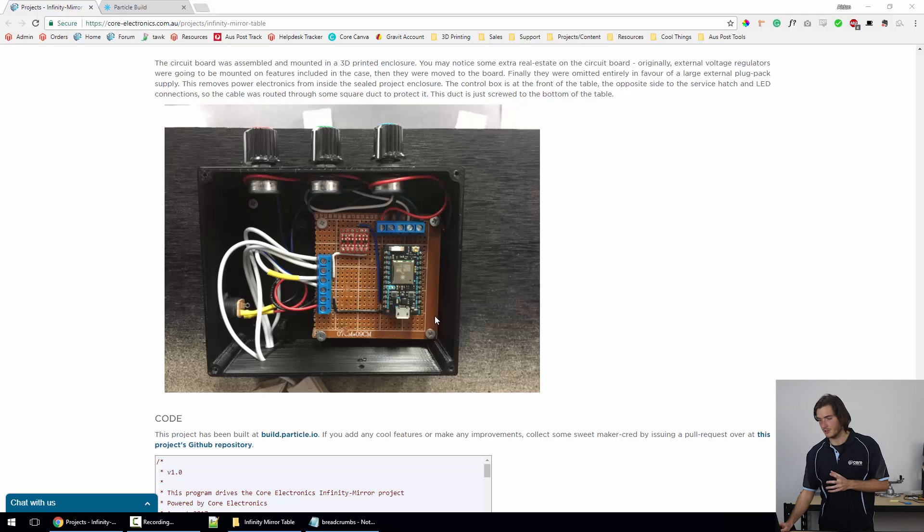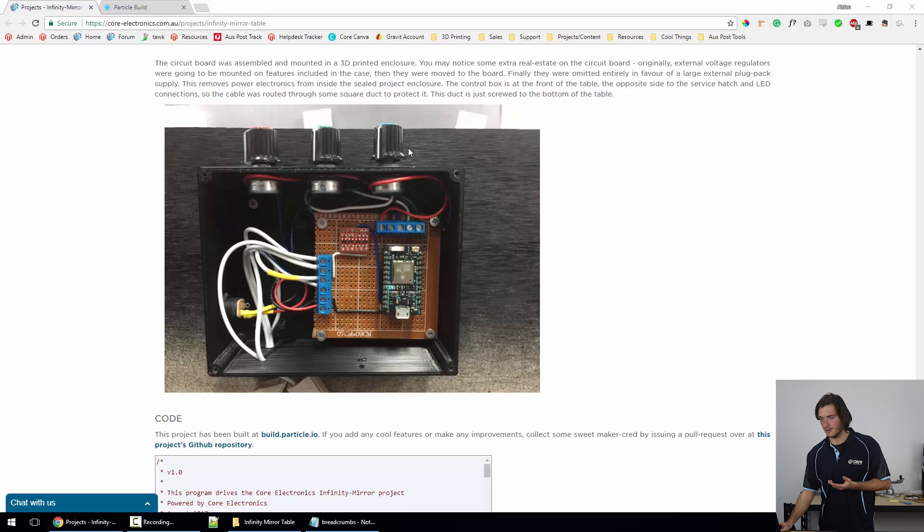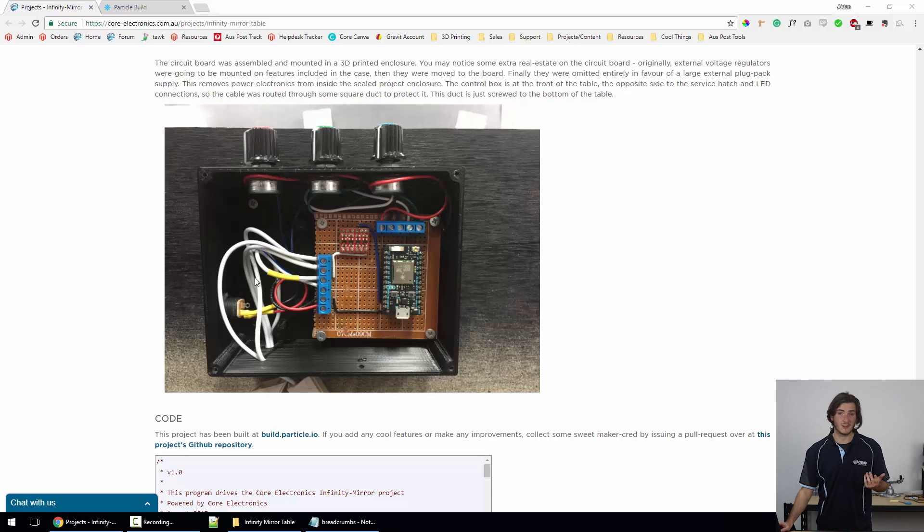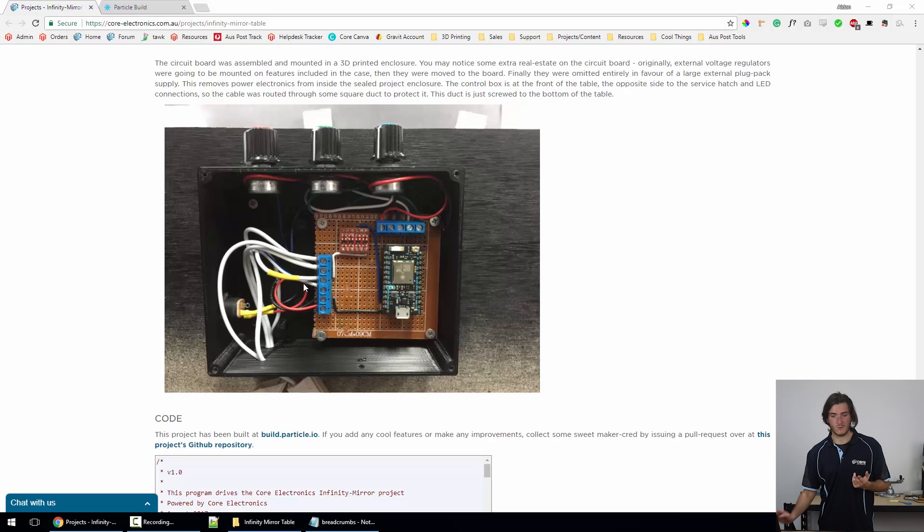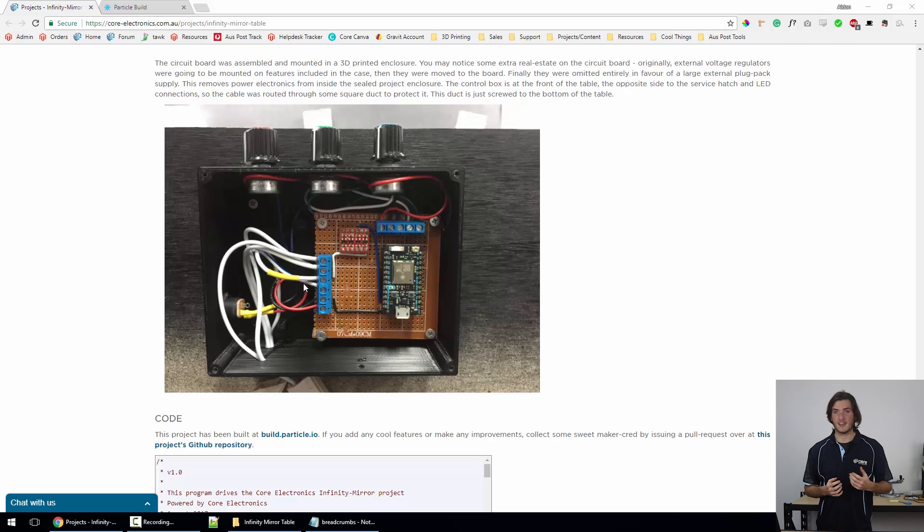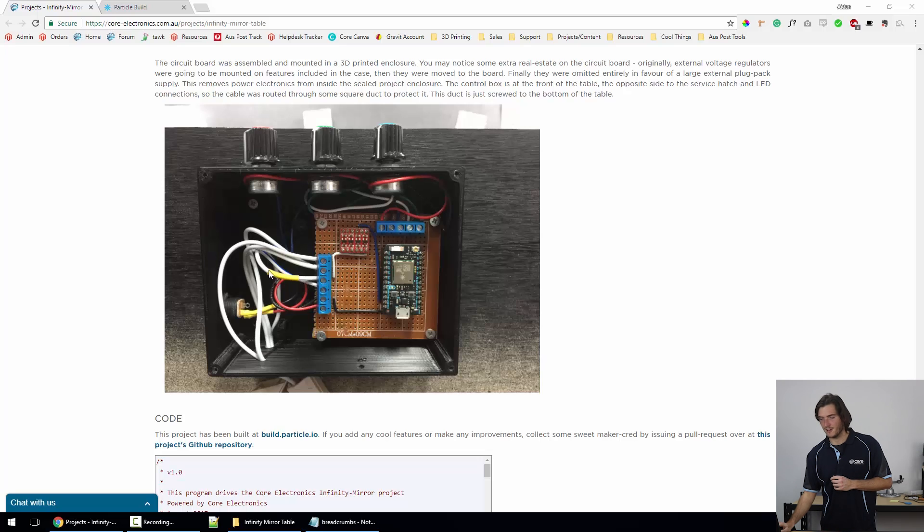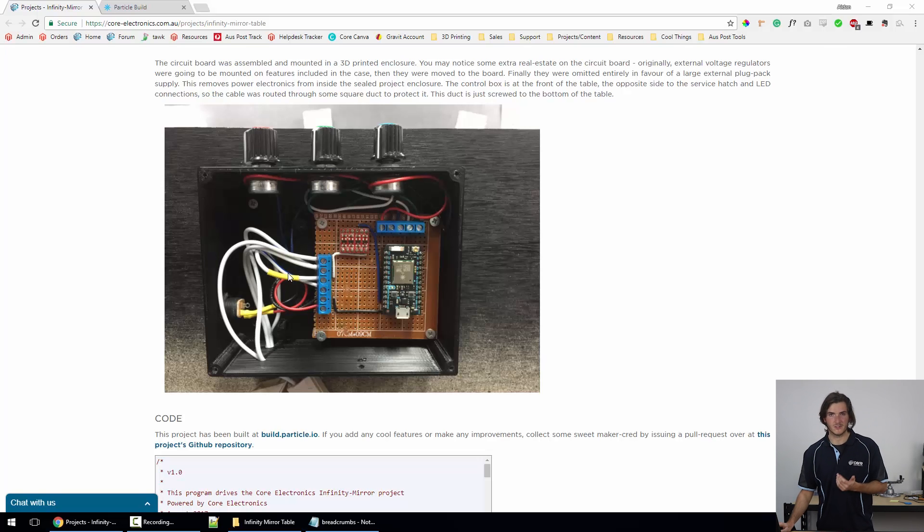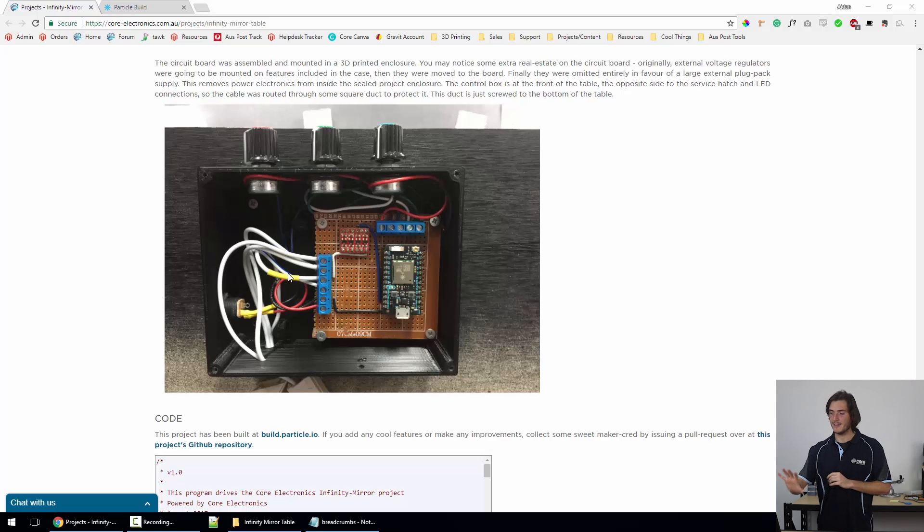This is the control box as it stands. As you can see, just a Photon, logic level shifting, and three knobs. Power comes in the side, and these white cables—this is just speaker wire. With speaker wire, you have one side that has a stripe and one side that has no stripes, so you can still easily tell polarity for positive and negative. For the data line, I've just put a little bit of yellow heat shrink on that as well.